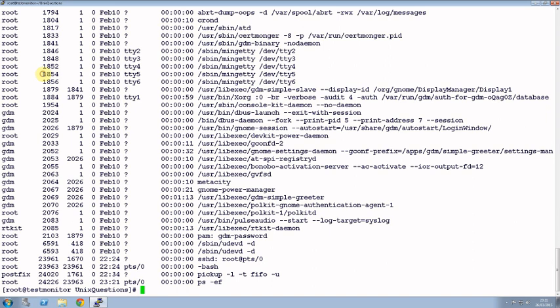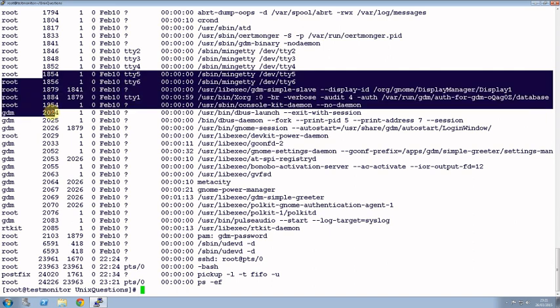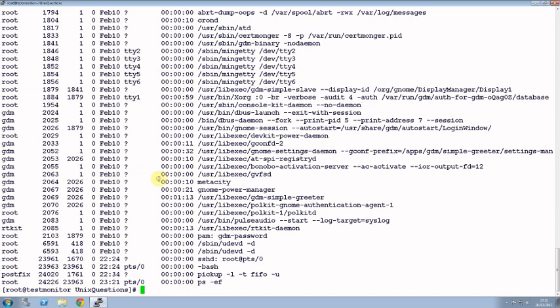So these are the PIDs which you can use to kill the process. So basically it's kill -9 then the PID - the PID is basically the process ID of the process.